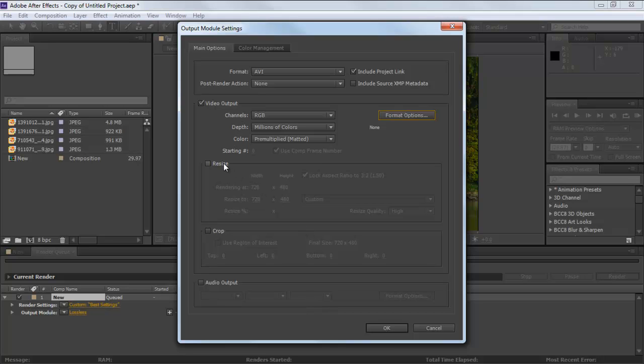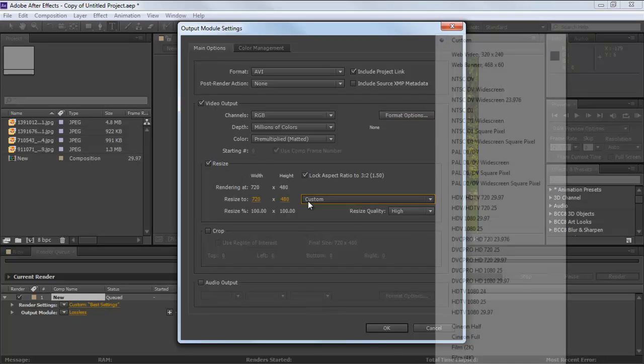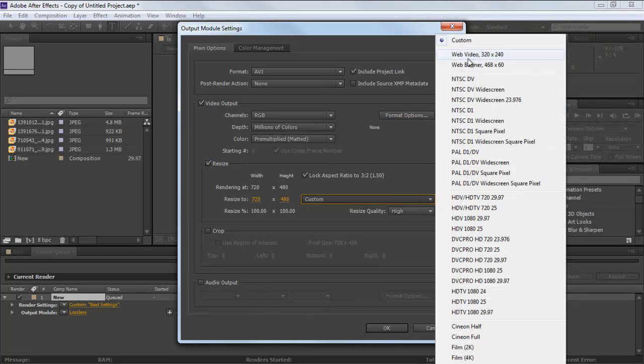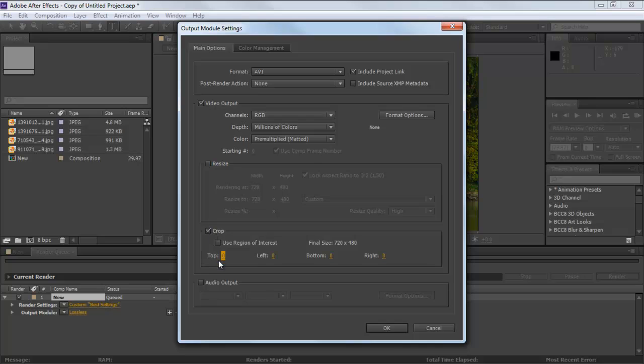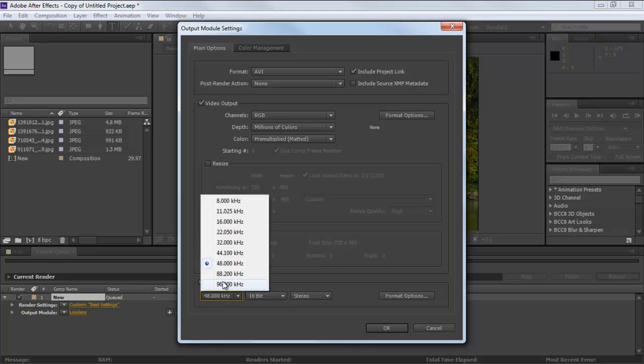You can also resize the dimensions of the video by manually arranging them or using the given presets. The Crop option can help you remove unwanted area from the frame while the Audio Output Settings gives you the opportunity to customize its frequency.